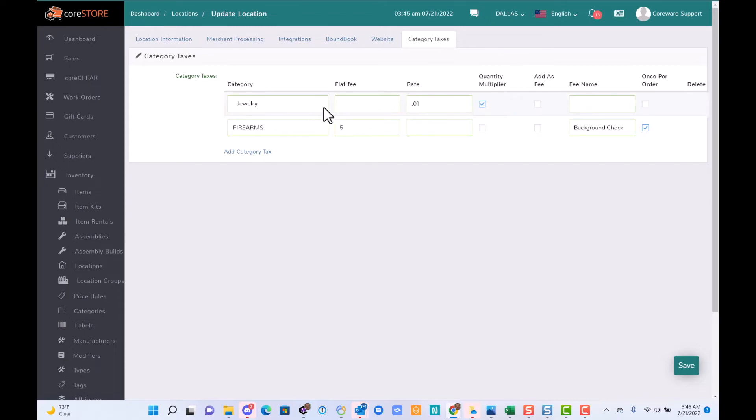In the case of jewelry, I want to treat this as a 1% additional tax based on the total quantity of the items.